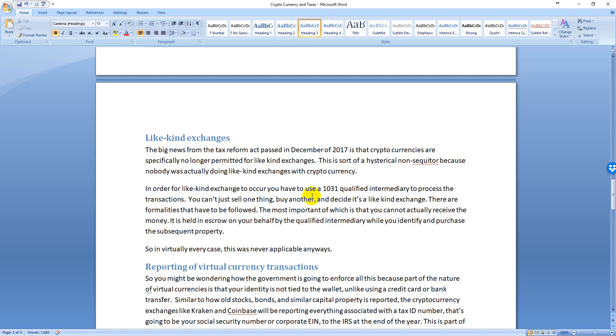In order to have a like-kind exchange, even before the clarification with the most recent tax reform, you have business property which is then sold and then you buy another business property of a like kind with that money. But you can't just do that and then say, 'Hey, it's a like-kind exchange.' You have to go through what's called a 1031 qualified intermediary who holds the money in escrow for you, and there are a bunch of formalities you have to go through in order to have a like-kind exchange. So the people trading altcoins, it never was a like-kind exchange. These people just don't know what they're talking about, basically.